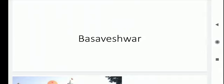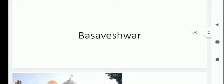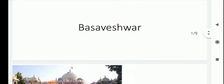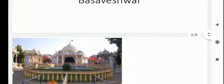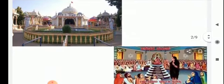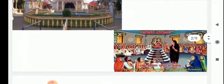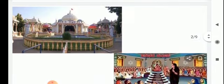He encouraged women's participation in his movement. Men and women belonging to all castes began to participate in the religious discussions conducted in the hall, Anubhav Mantapa. This is the hall known as Anubhav Mantapa.